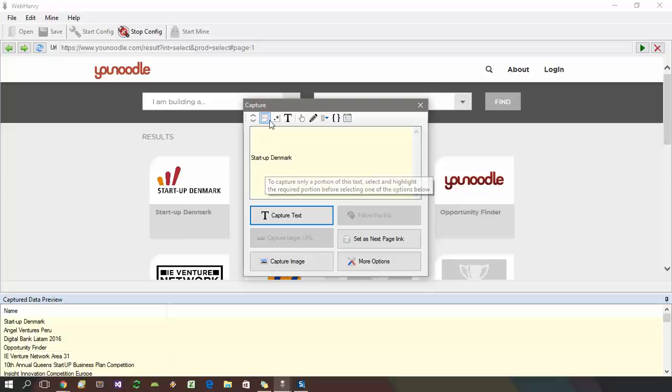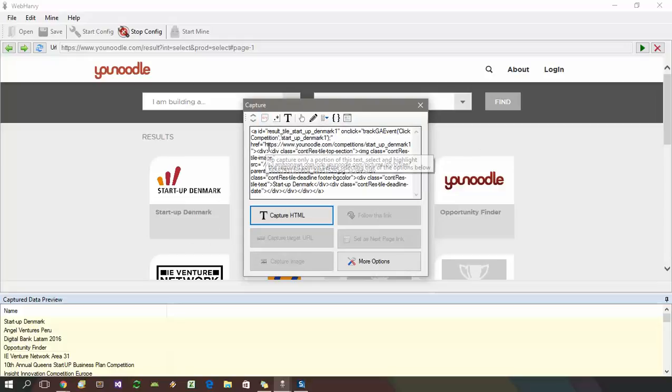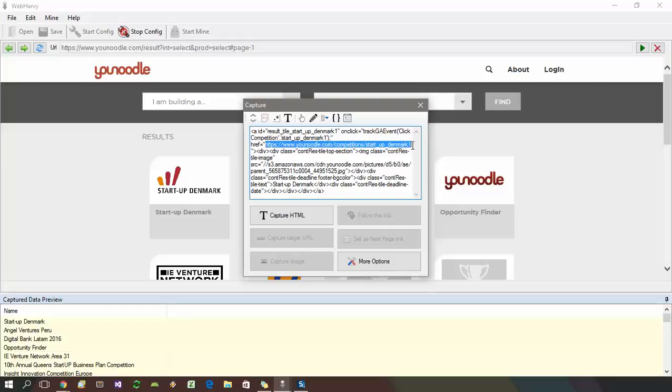Then we select the capture HTML option from here. Click on this icon and the HTML corresponding to this portion is displayed. You can see that the URL which you need to follow corresponding to the tile is present in this HTML.